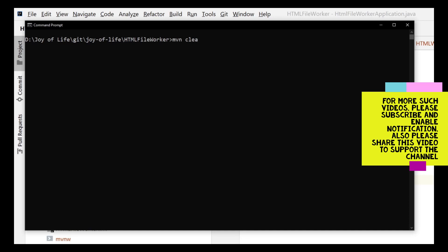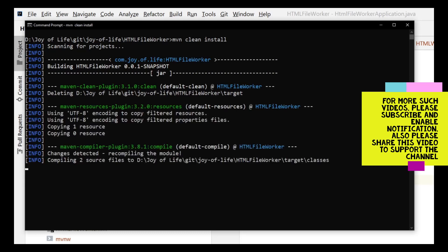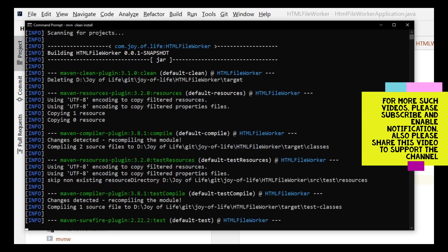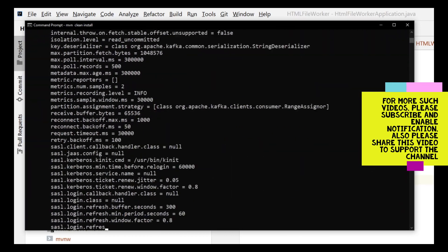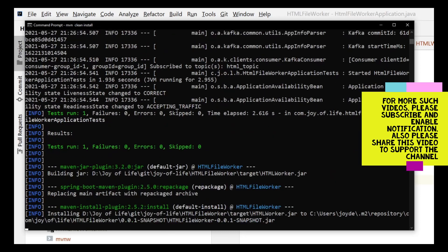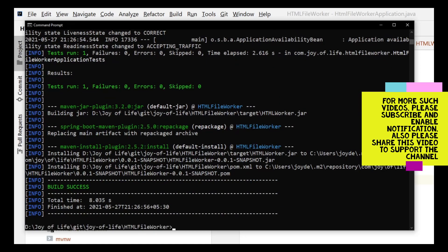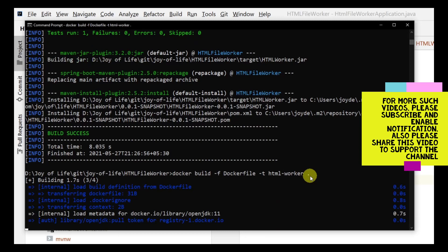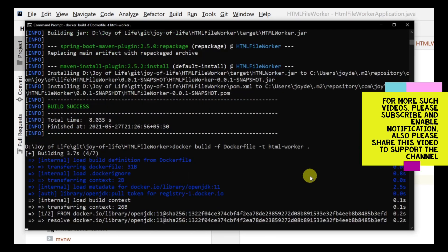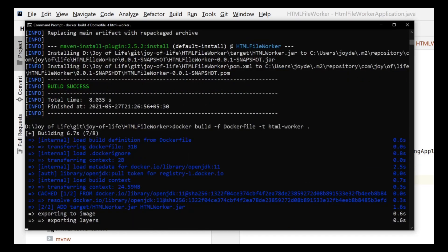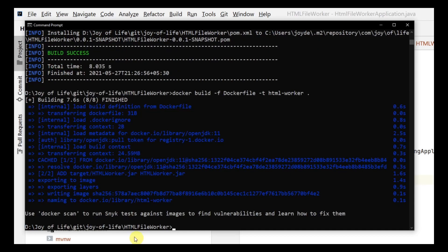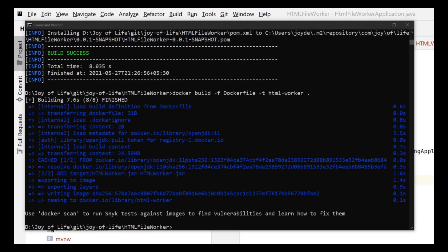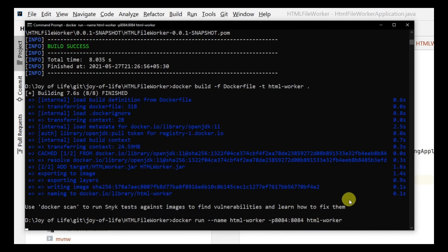Our jar is ready. Now we need to build the image. The name is html_worker and we are using the Dockerfile to build it. The image is ready. Now we need to run it. We are going to run on 8084 port. Let's run it and check.